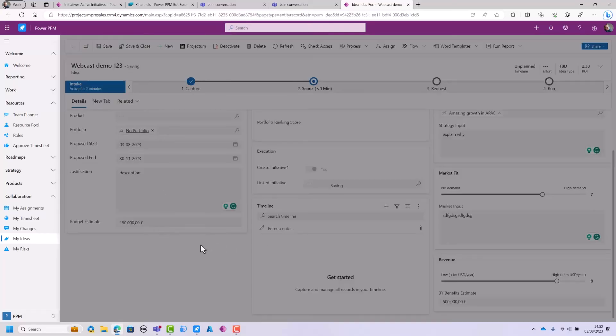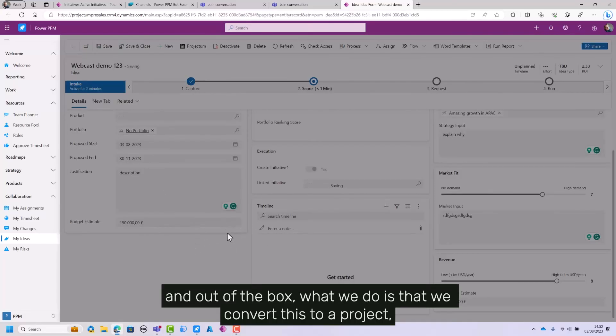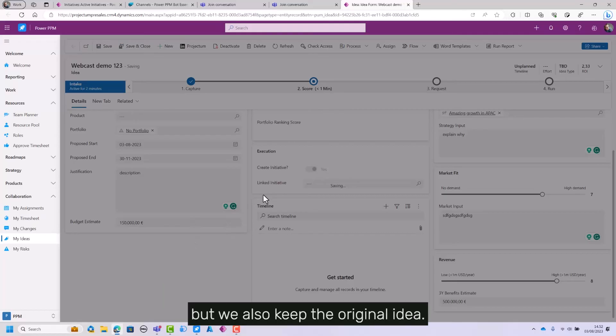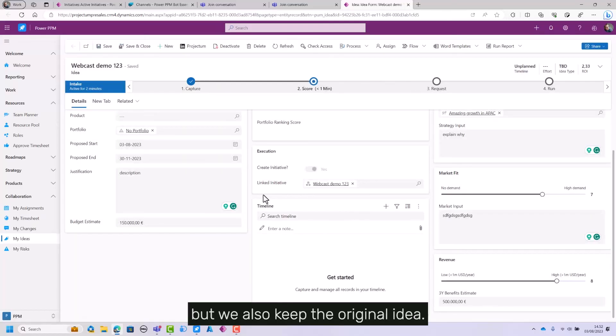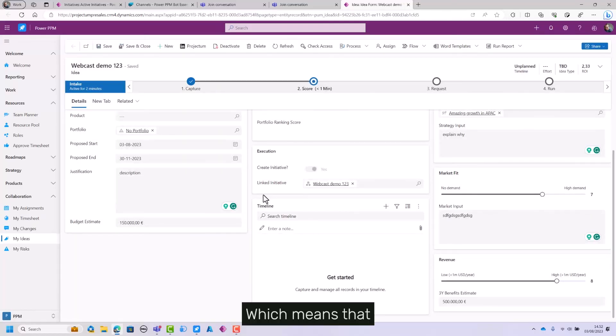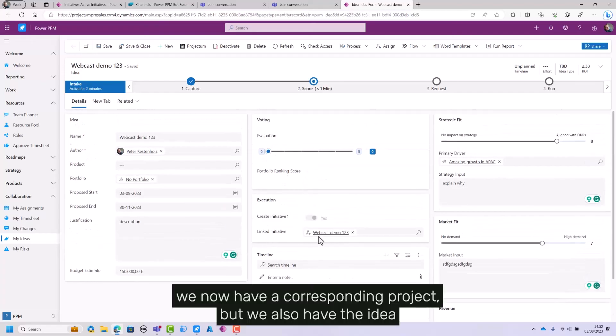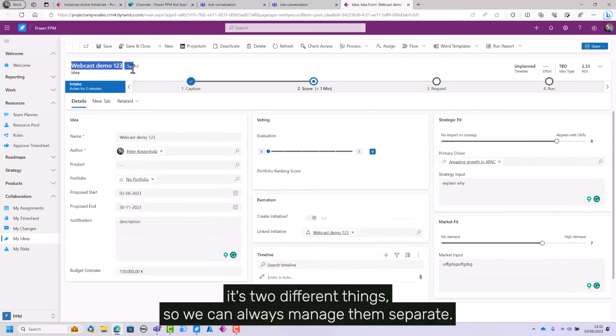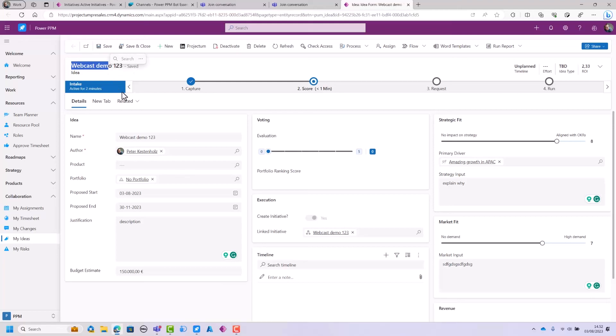Out of the box, what we do is convert this to a project but also keep the original idea. That means we now have a corresponding project but also have the idea—two different things so we can always manage them separately.